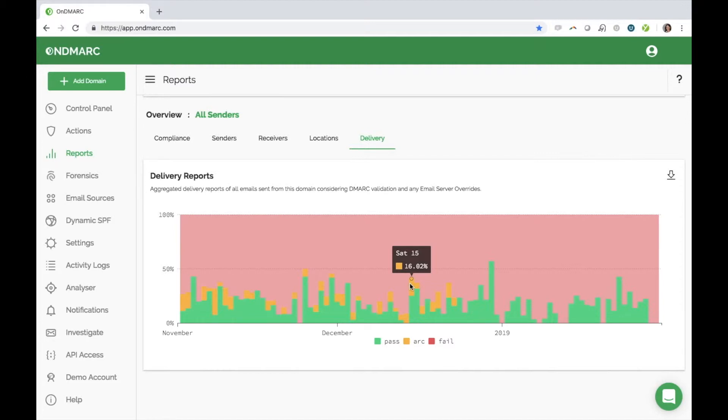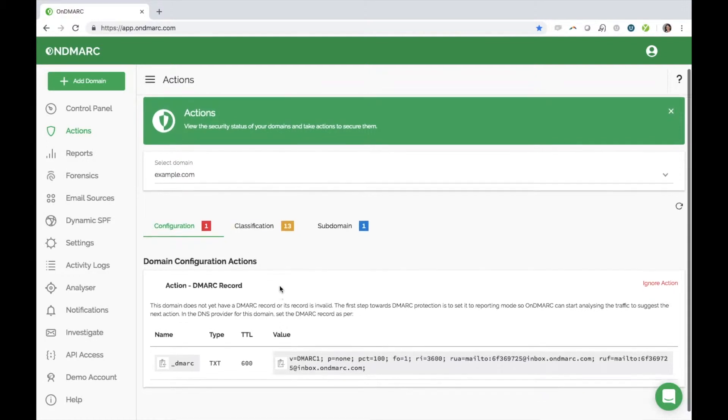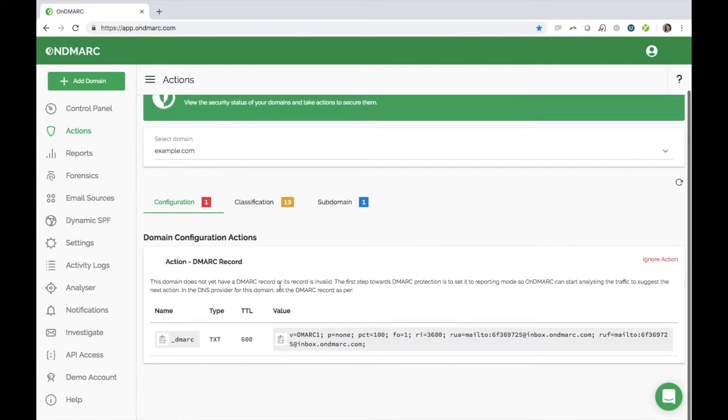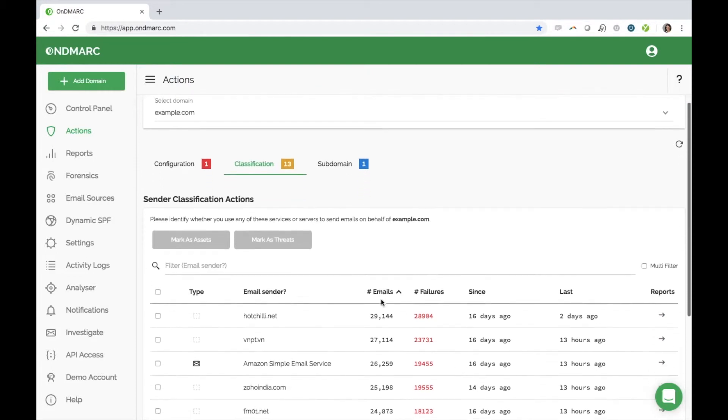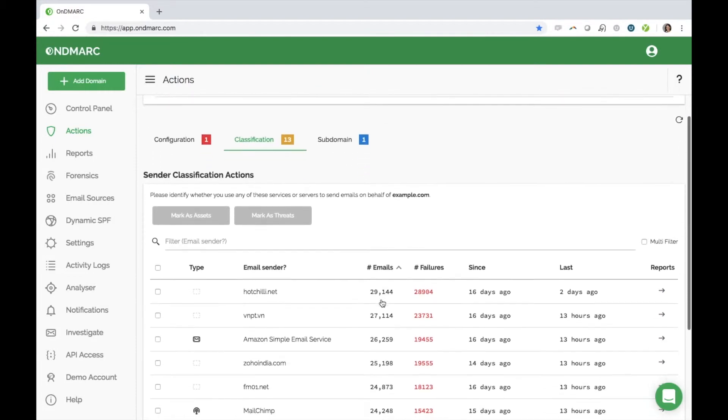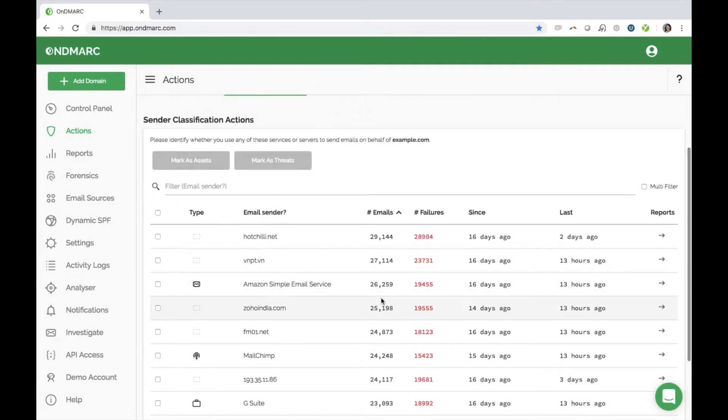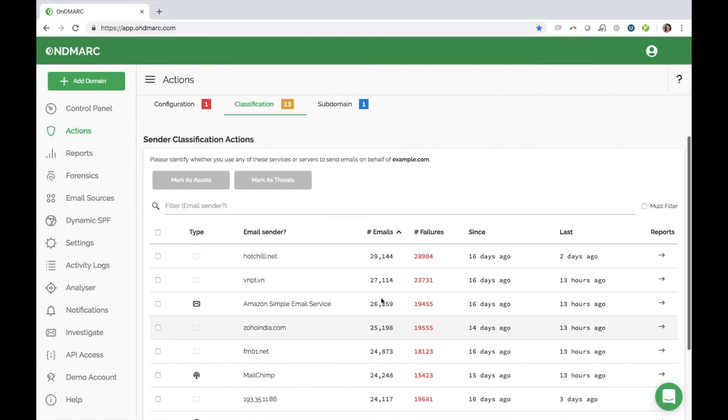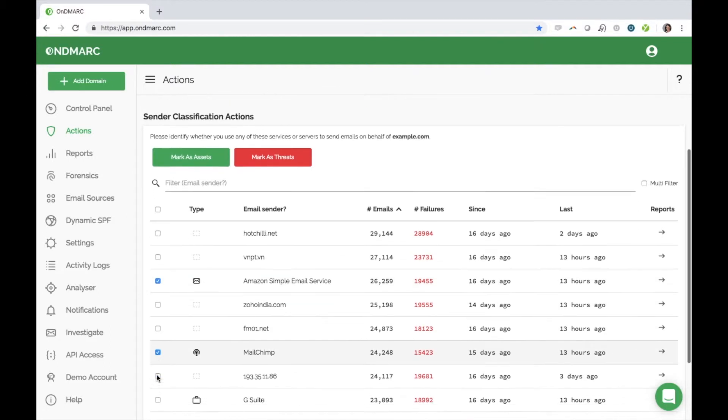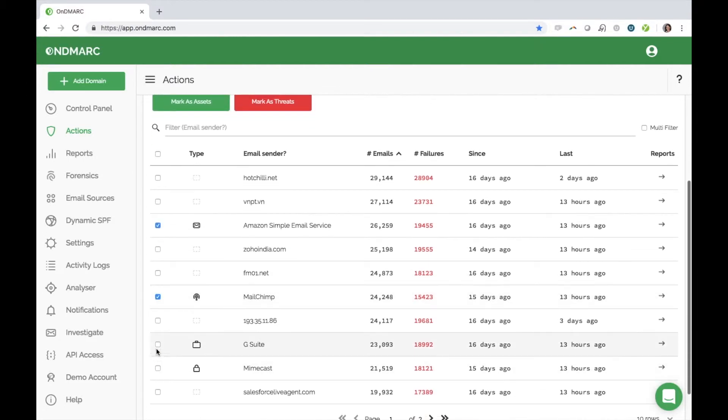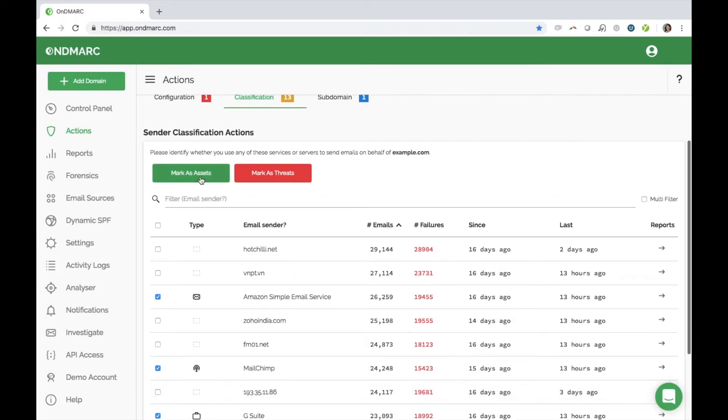So, what do you do with all of this information provided to you in your reports? In the Actions tab, we offer you all the necessary instructions for you to properly configure your sources and to get to full DMARC protection confidently and rapidly. We simply ask you to tell us whether a listed sending source is valid or invalid. We call these assets or threats. Under classification, you should spend time looking through the list of senders and mark them as assets or threats. You can multi-select as well to mark more than one at once.